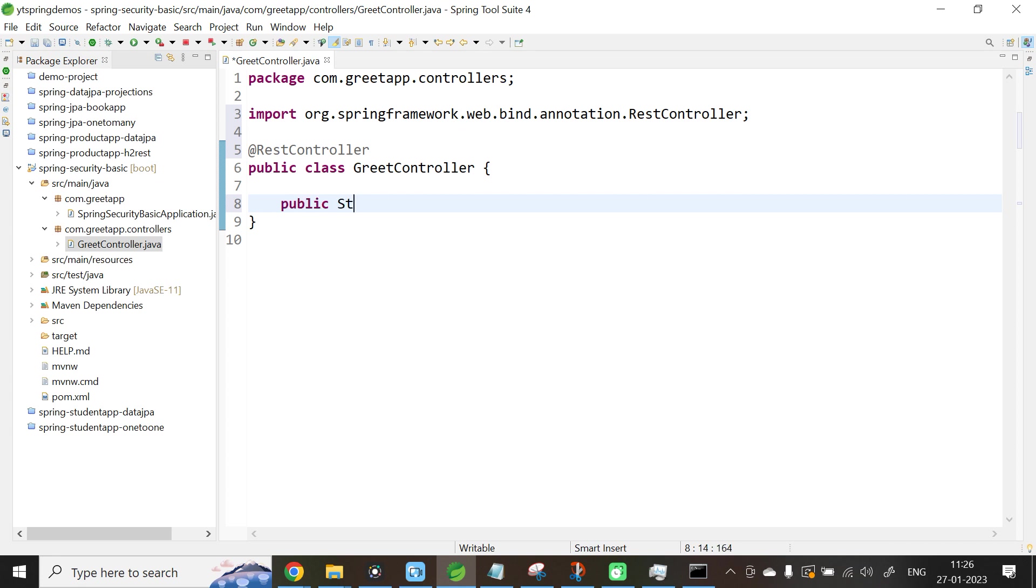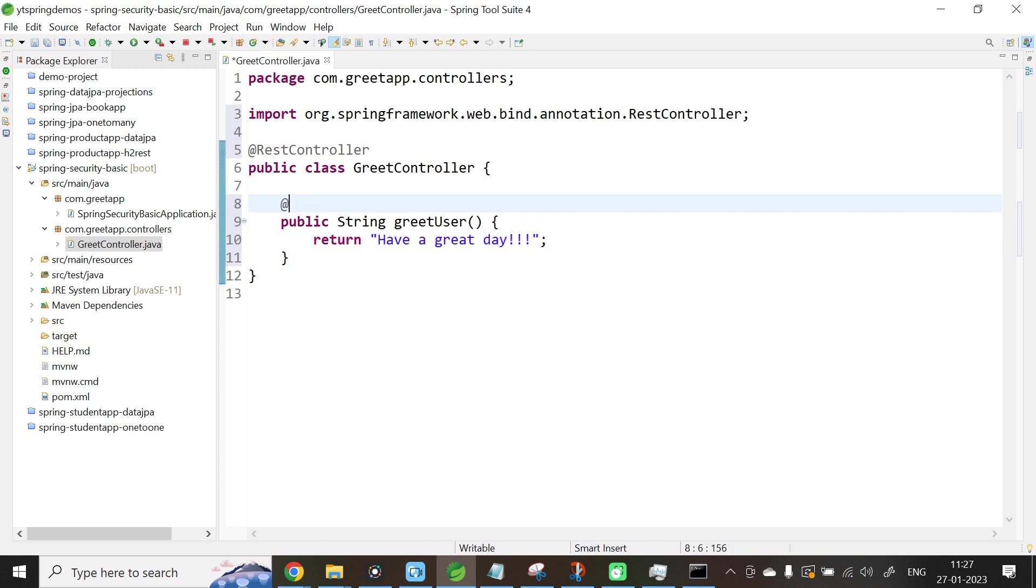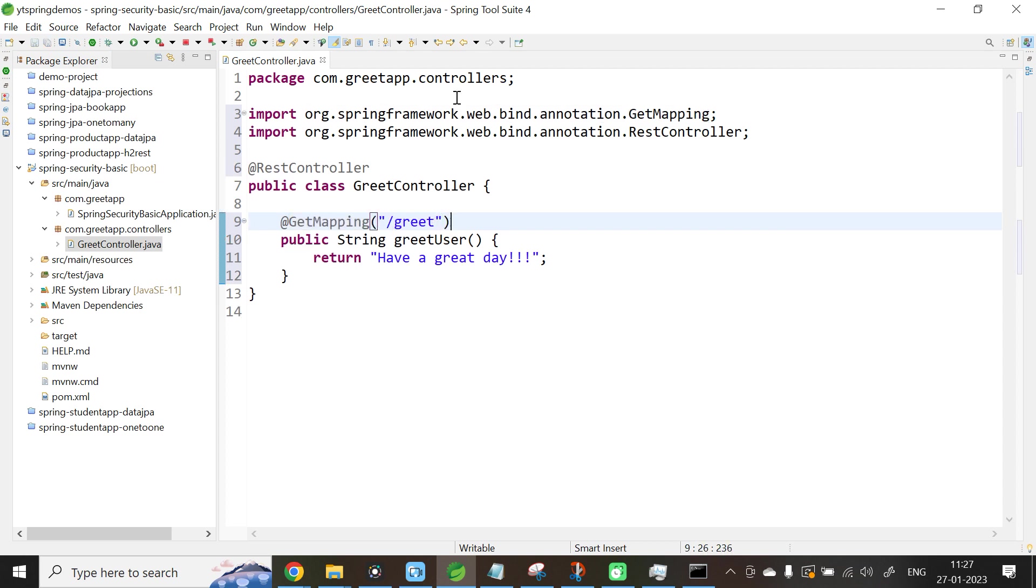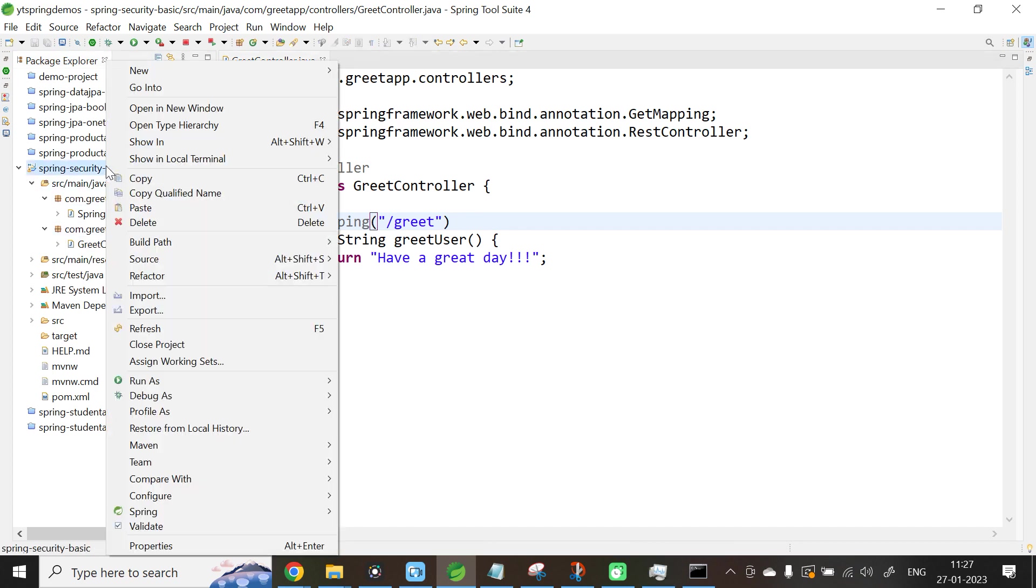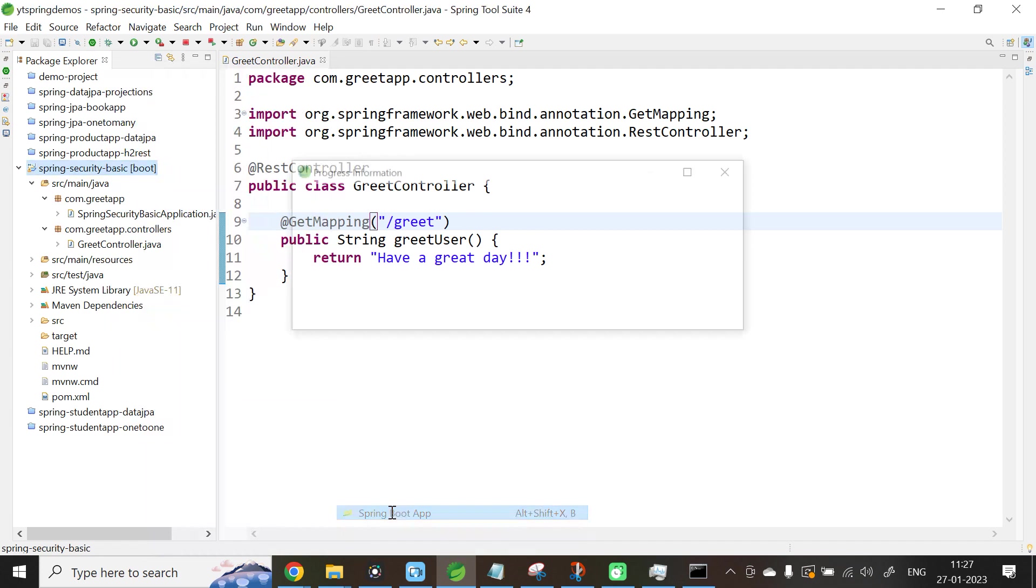public String greetUser, return 'Have a great day'. Annotate this with @GetMapping and pass the URL as /greet. That's all. Now let us run the application. Select your application, right-click, Run As Spring Boot App.